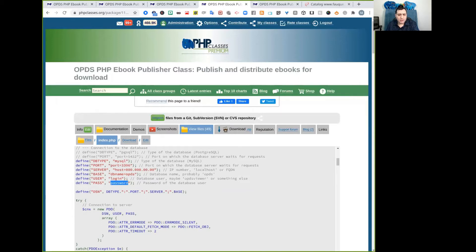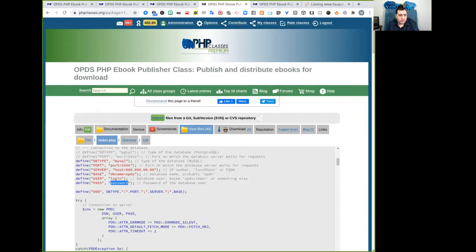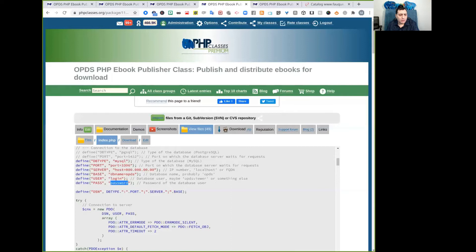The next step is to configure the library catalog. Once you have the database installed, the application is ready to run. The next step is to configure ebook library catalog details. So if you have installed the system to run in a directory named OPDS inside the domain www.yoursite.com, you can access the catalog configuration pages by accessing the URL that is basically the beginning.